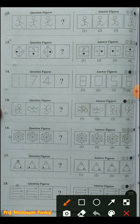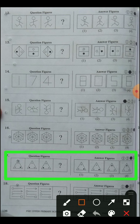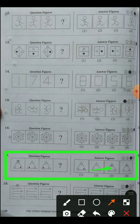Question number seventeen: the multiplication mark is constant in the first and second figures. The other two symbols interchange places. In the third figure, the multiplication mark has changed place, and the two symbols were interchanging. In the fourth figure, the multiplication mark will come to the down position as in the third figure, and the white and black circles will interchange positions. Option number three is the answer - multiplication mark is in the same position and only the black and white circles have changed.